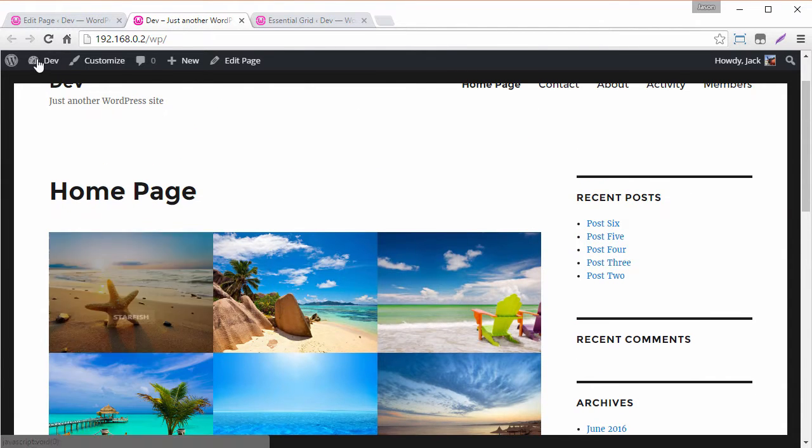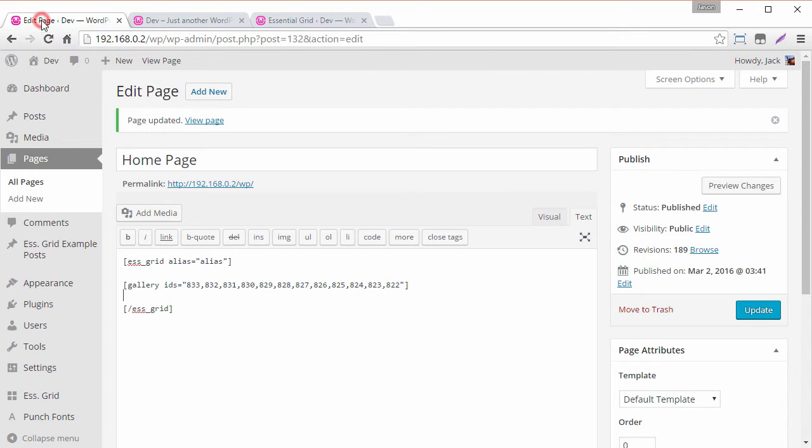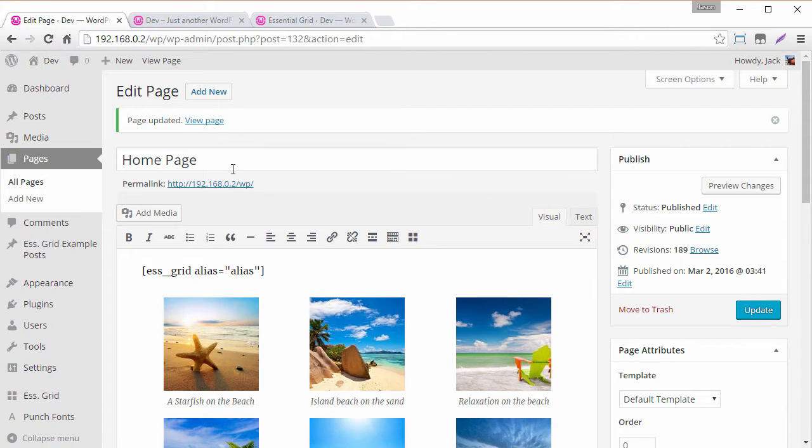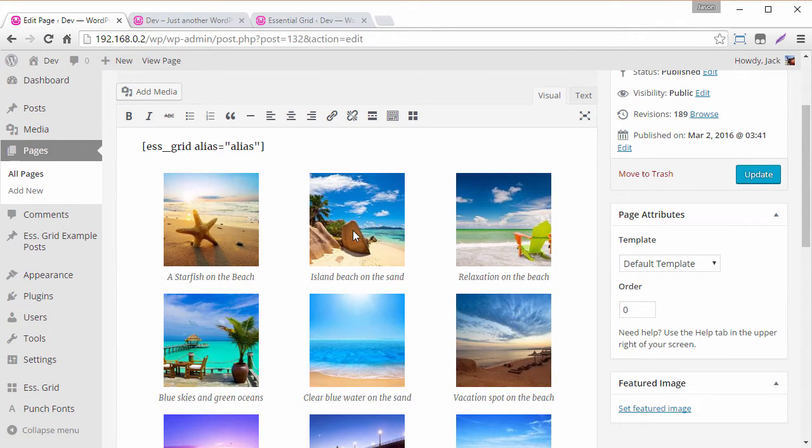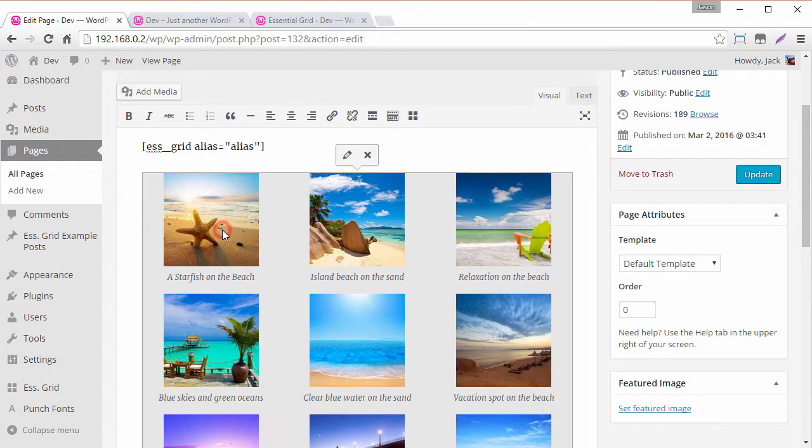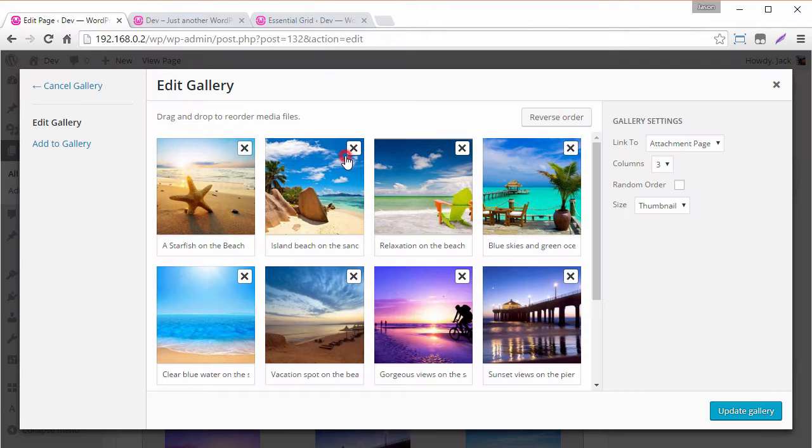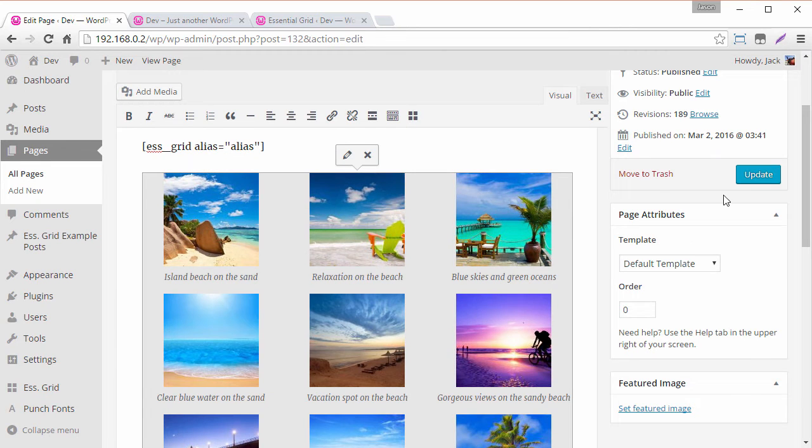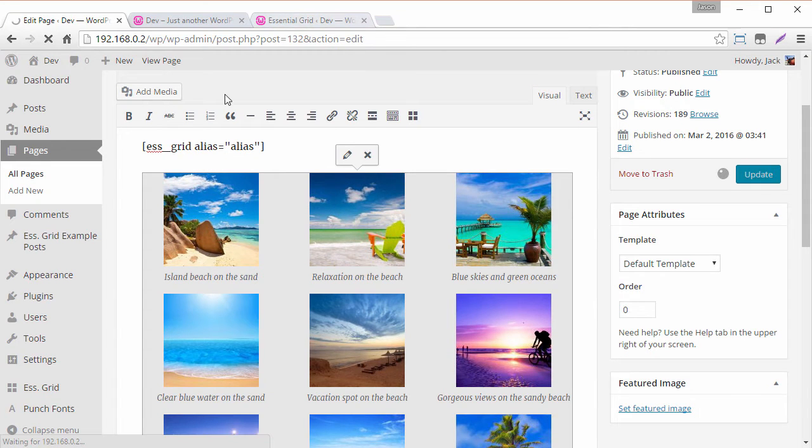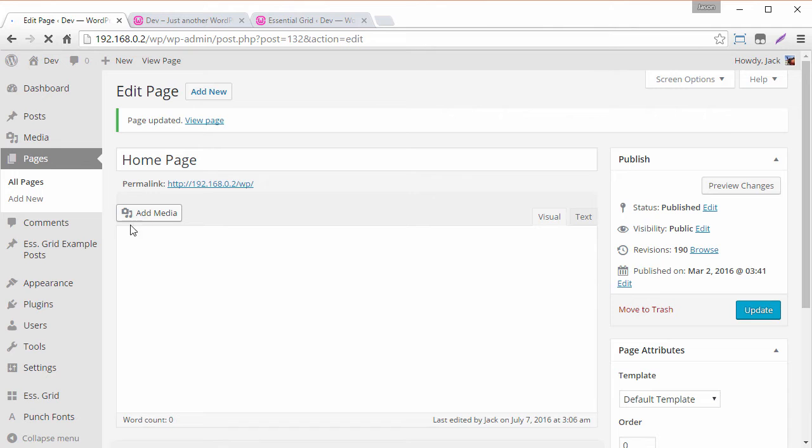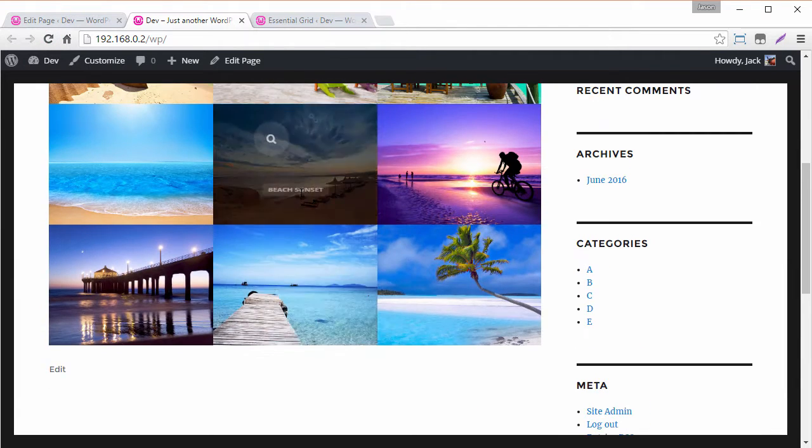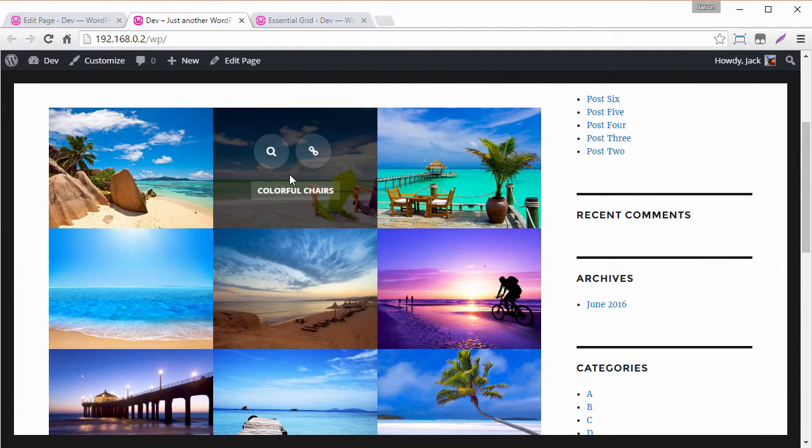And then of course if we wanted to adjust any of it if we head back to the visual tab we can see our gallery is right here. We can select it. I can click edit. I can remove something from the gallery. Click update gallery update the page and because it's still wrapped inside this essential grid shortcode it still displays as an essential grid.